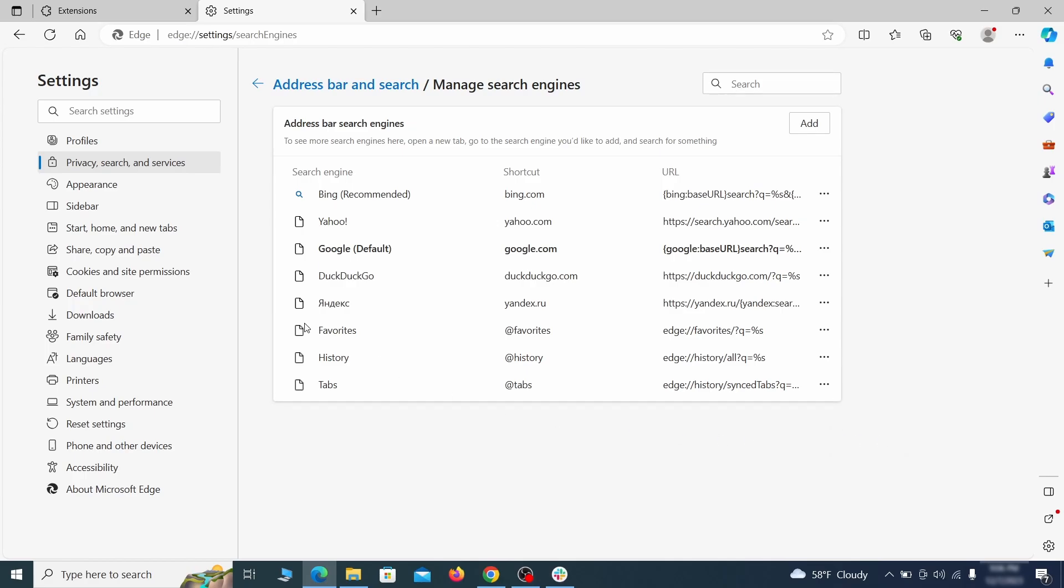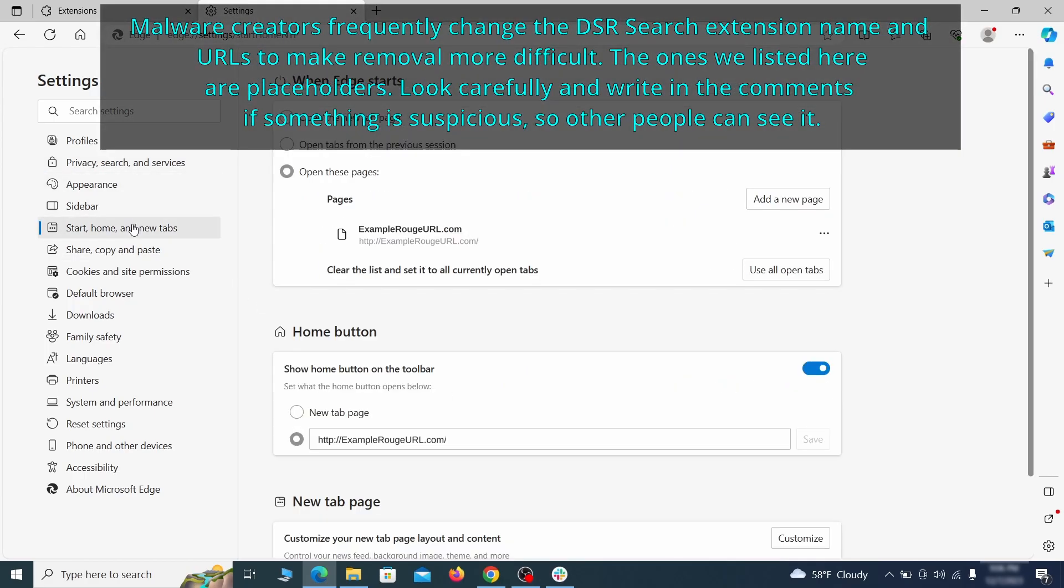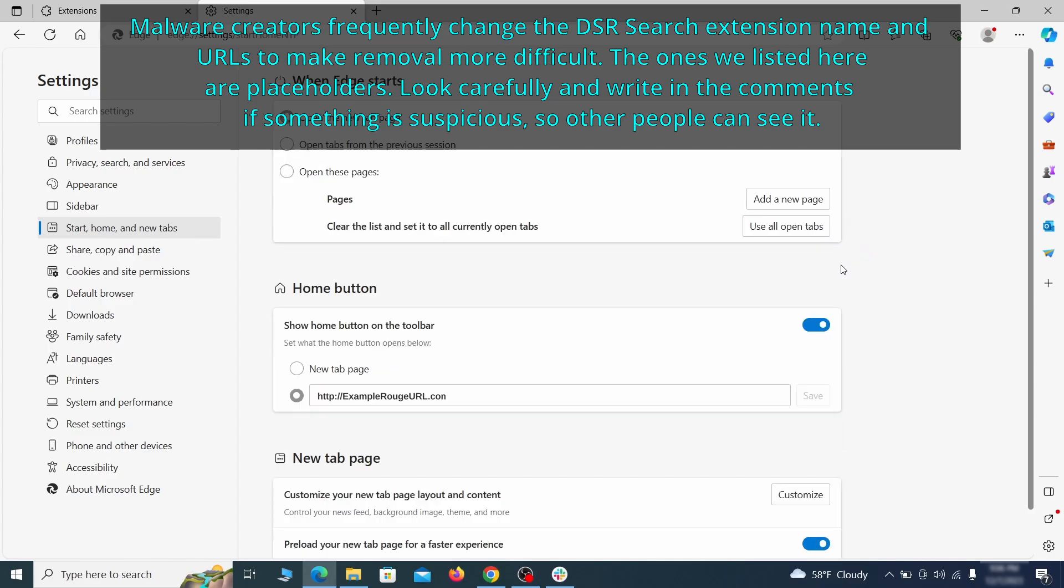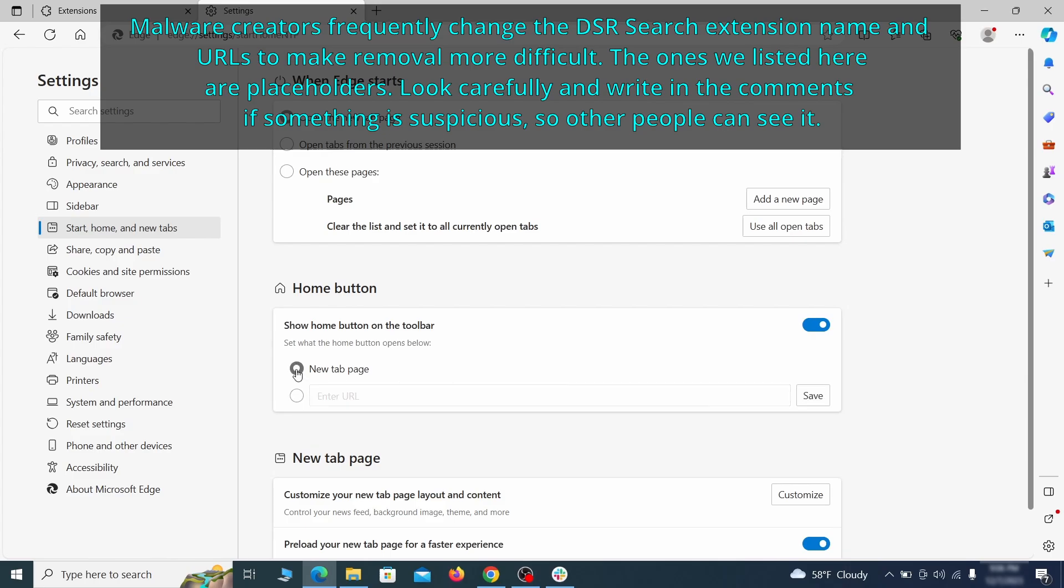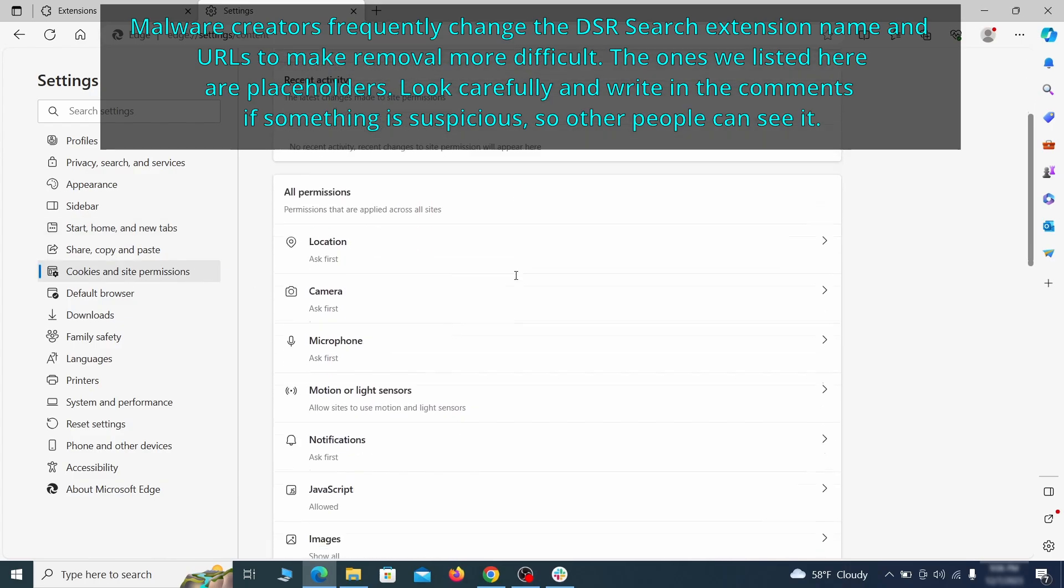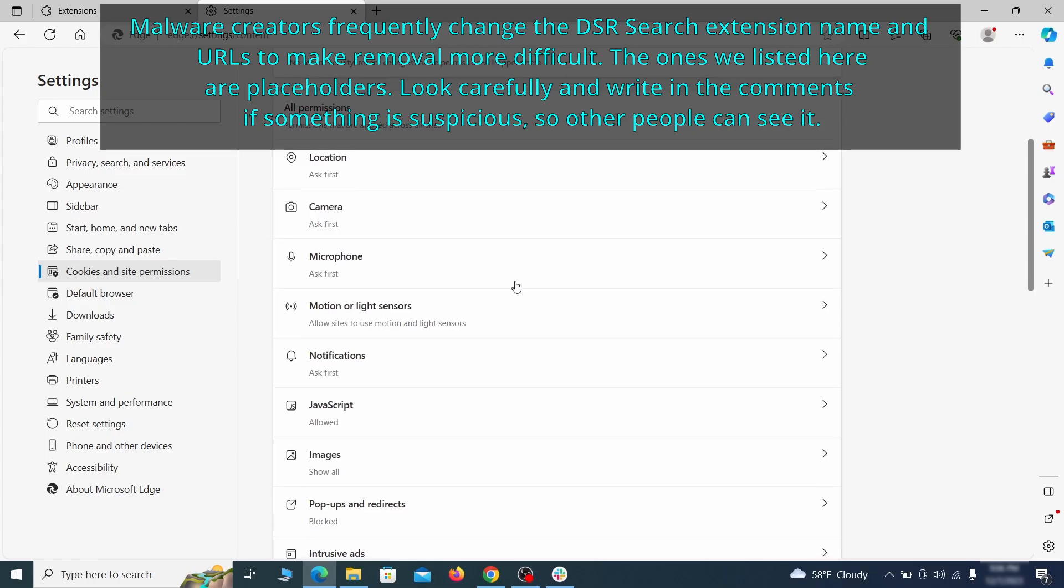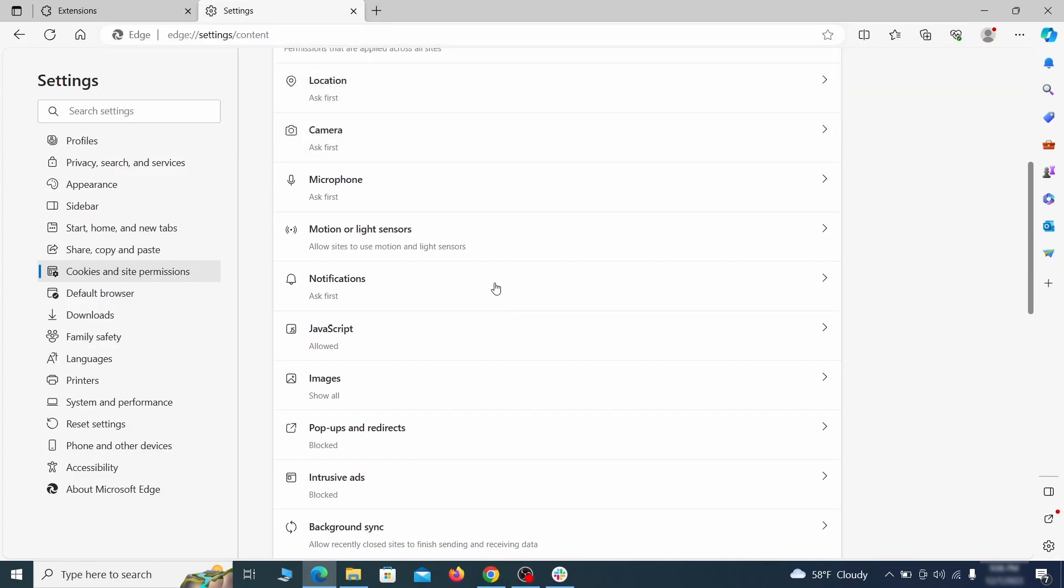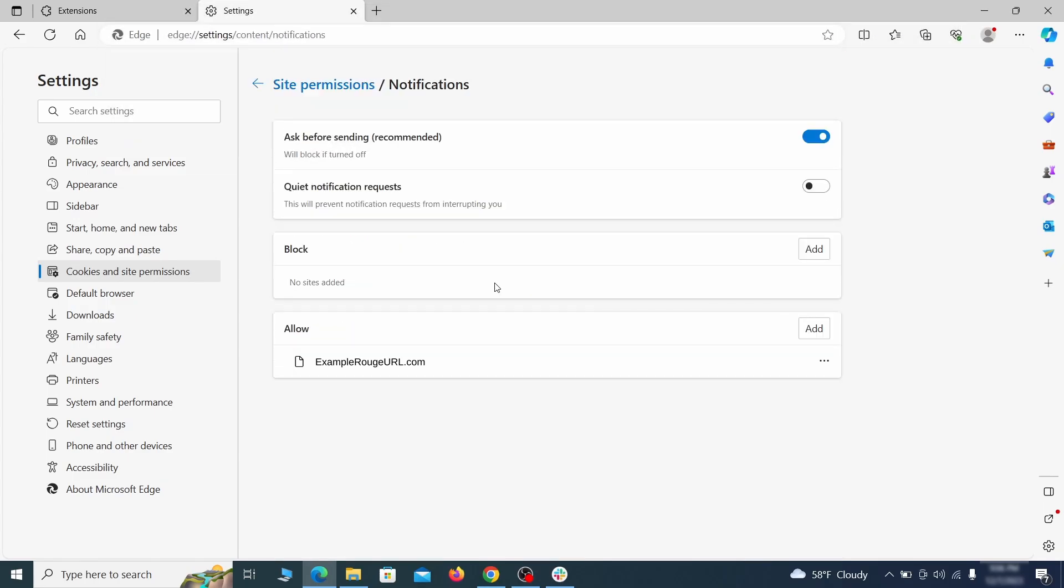Next check the start, home and new tab section for suspicious URLs that need to be deleted. Finally, go down to the cookies and site permissions. Check the various permissions categories for any suspicious sites and delete anything unwanted that you find.